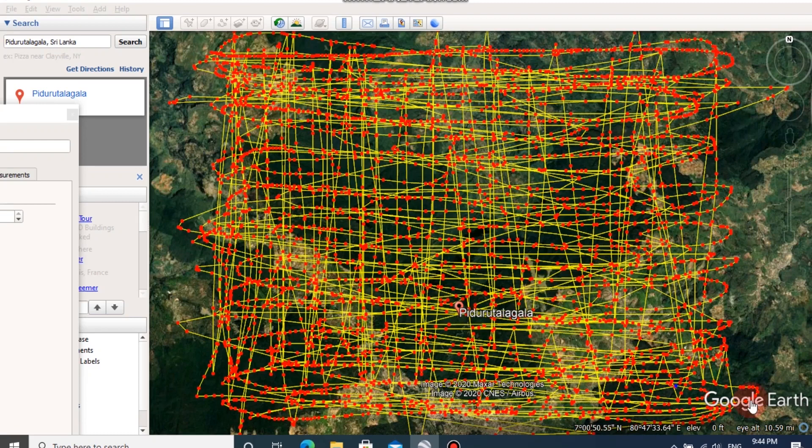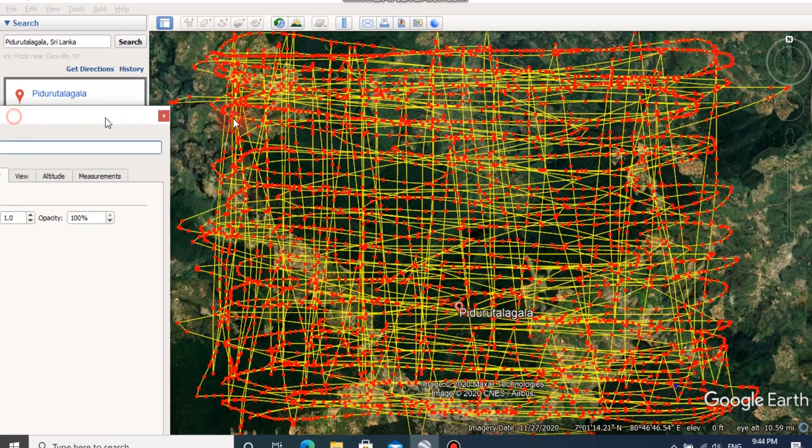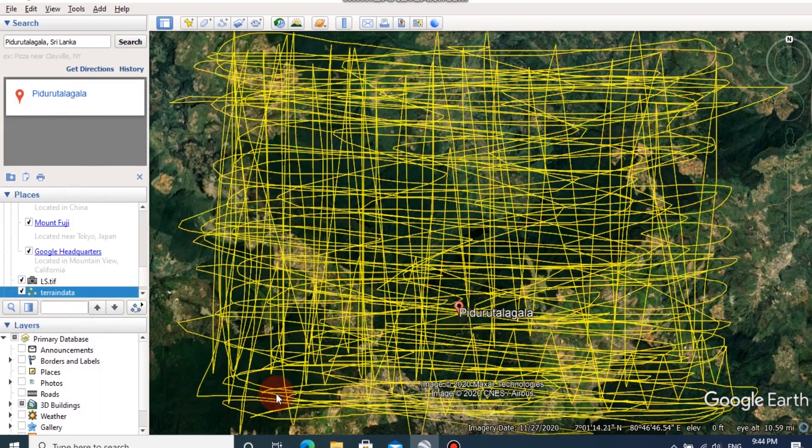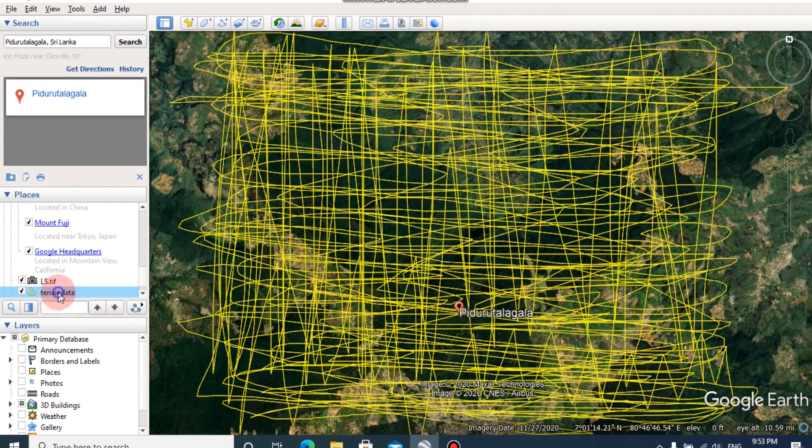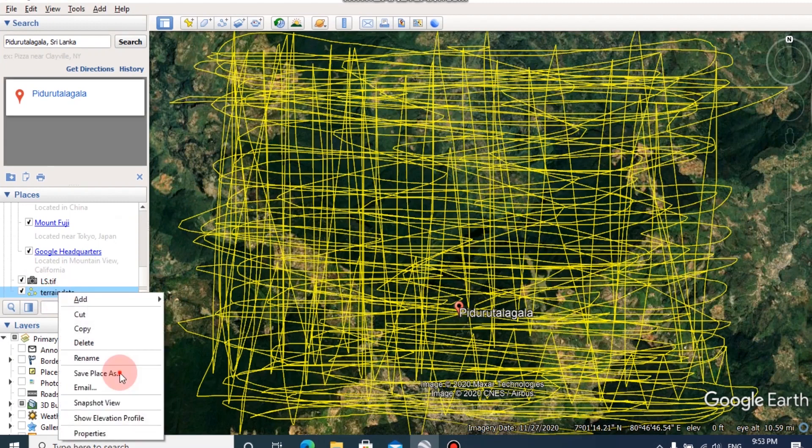Now I have drawn the path here and you can see I have drawn it all over. Then click OK. Now we can save this path by right clicking on the drawn path.